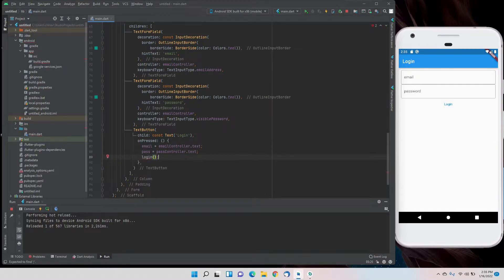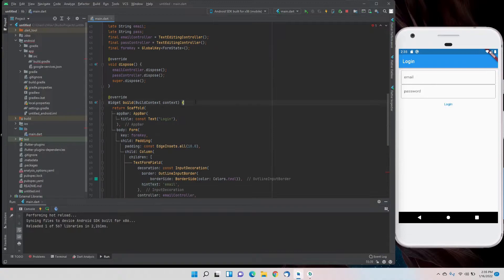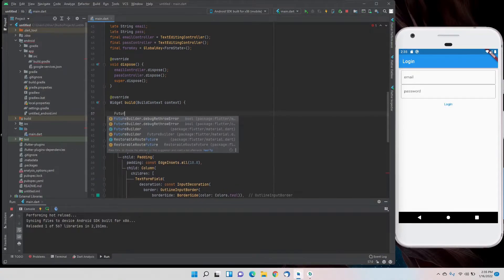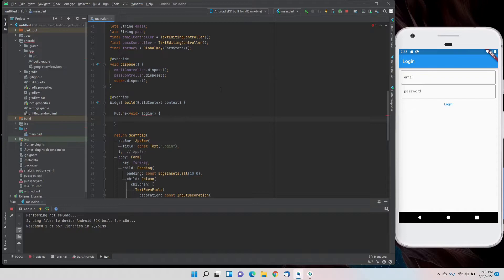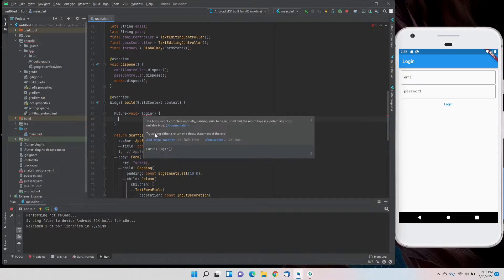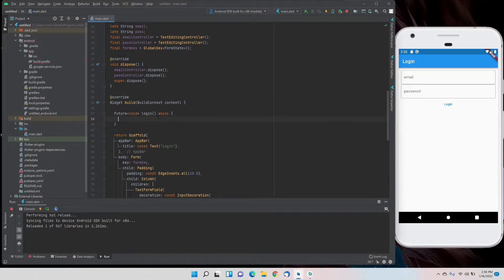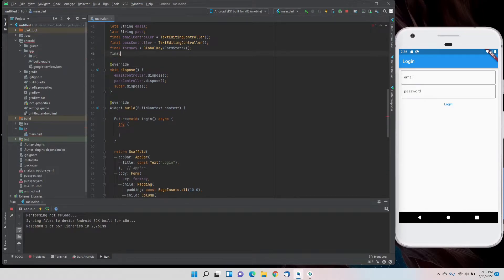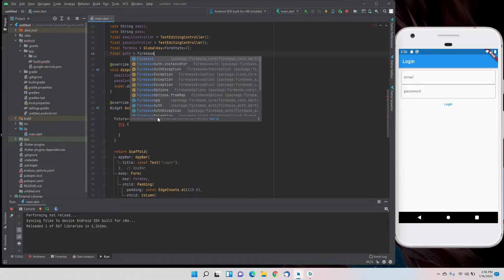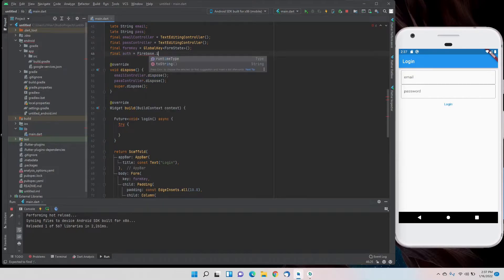Now we'll make a function with the name of login which is to be executed when we click the button. We'll make a future void function which is of type async and we'll put a try box first to avoid any errors in the app. We initialize our auth with FirebaseAuth.instance.